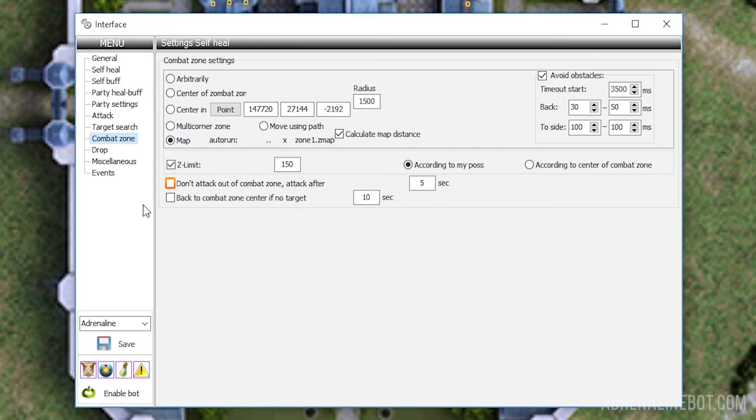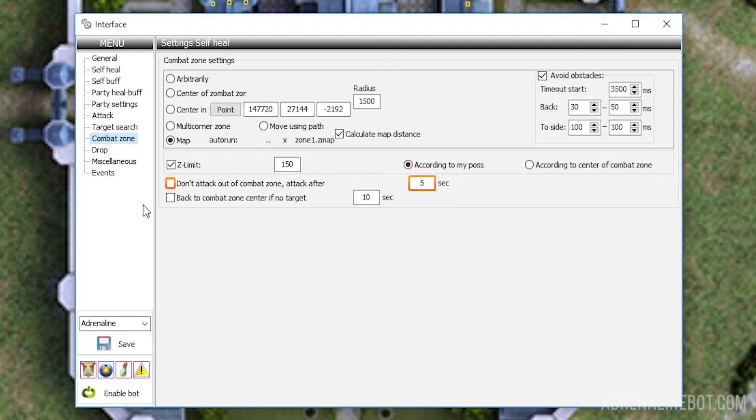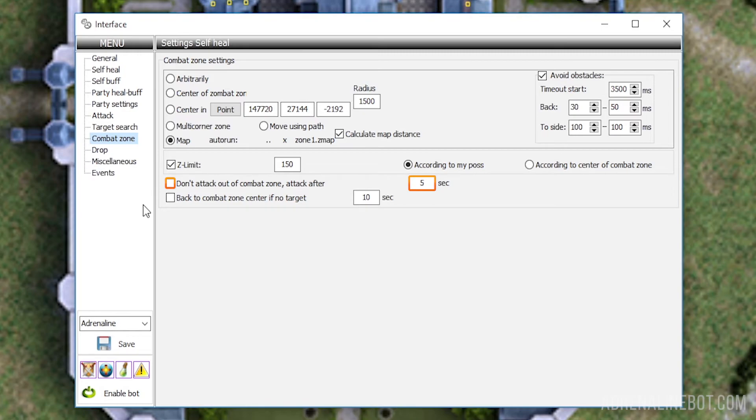Don't attack out of combat zone, attack after specified number of seconds. When this option is activated, the bot will not fight off mobs outside the combat zone. If a mob runs out of the zone during the battle, the bot will stop attacking it, return to the starting point of battle, and will start looking for new targets. In such case the bot will ignore the mob for the specified number of seconds, so that it can return to the farming zone.